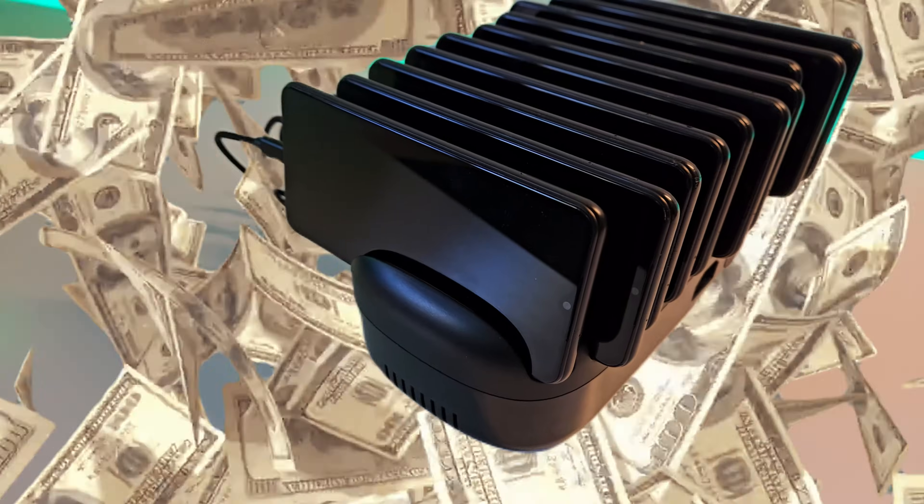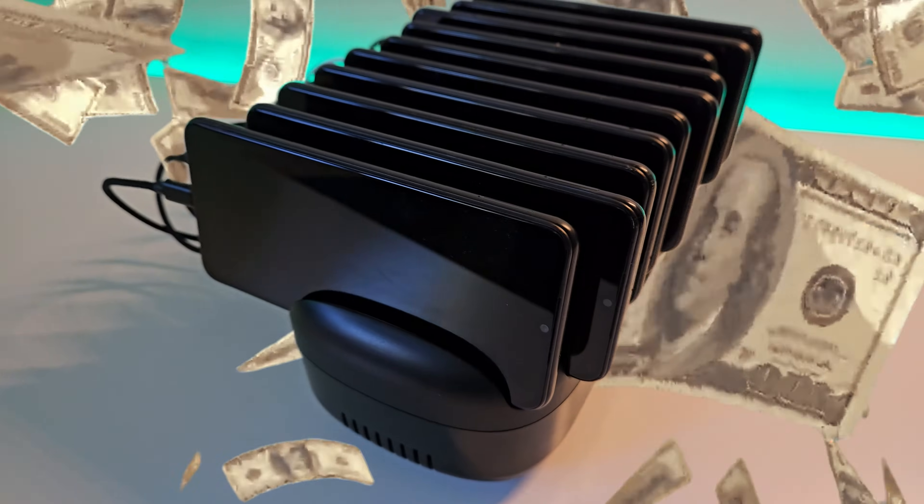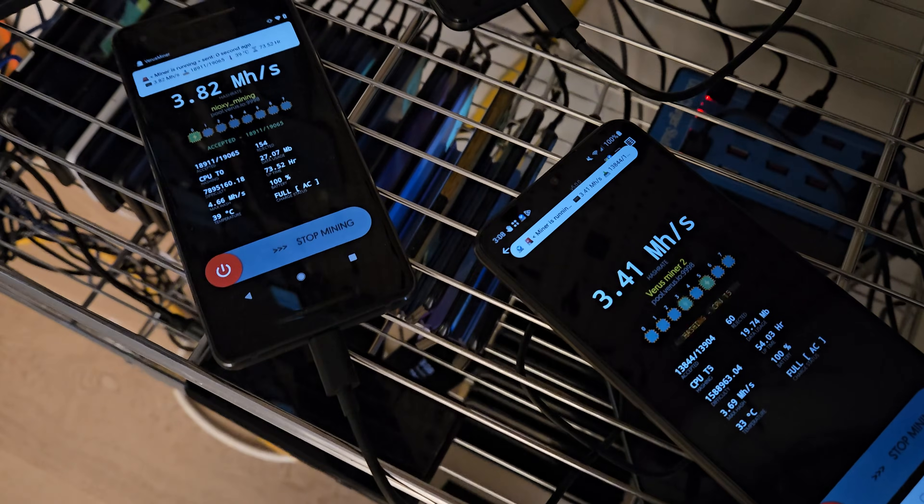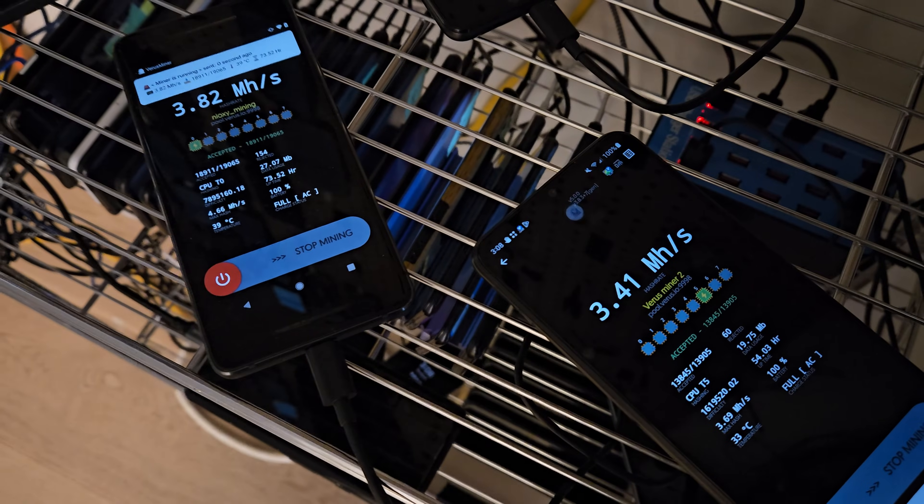These 10 phones here are able to generate me a passive income every single month. By the end of this video, you'll know exactly how to set up your own passive earning phones, and more importantly, if this method is for you. So let's get right into it.